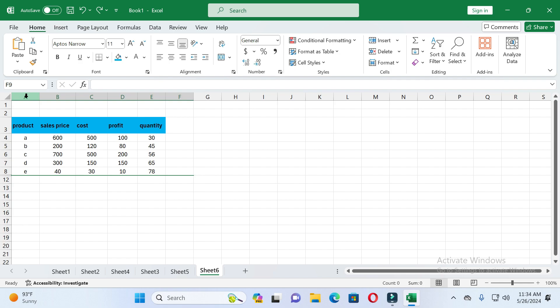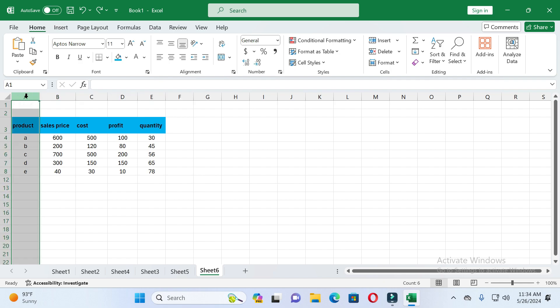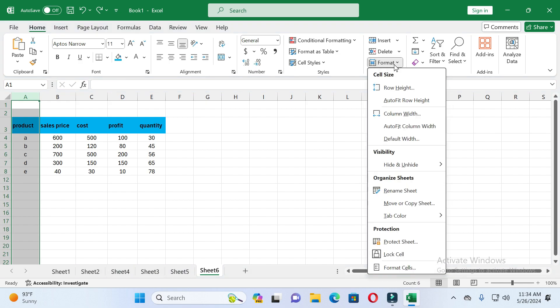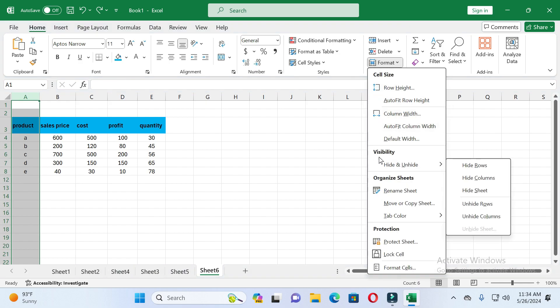Firstly, select any column which you want to hide. For example, I want to hide the first column — I will click on it and you can see this column is selected. After selecting the column, click on the Home option, then click on Format Cell. After that you will see Visibility options.